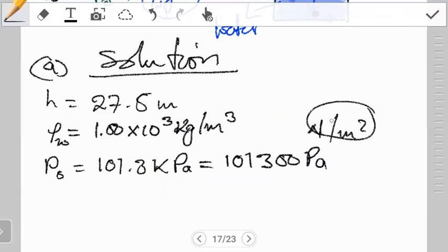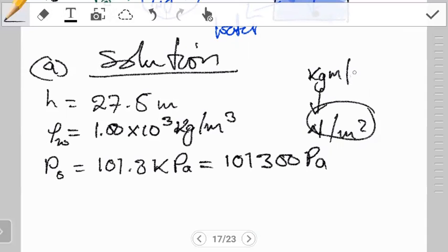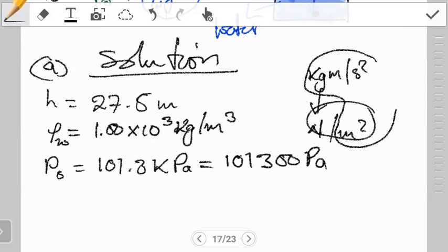Take note of this — it's a common multiple choice question where they'll ask what basic units combine to make a pascal. A pascal is force over area: newtons per meter squared. You can break the newton further into its SI units to get kg·m/s², and combined with m² in the denominator, you get the fundamental SI units that make up a pascal. Okay, back to our question.